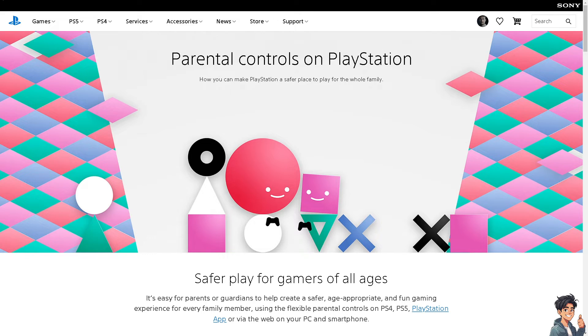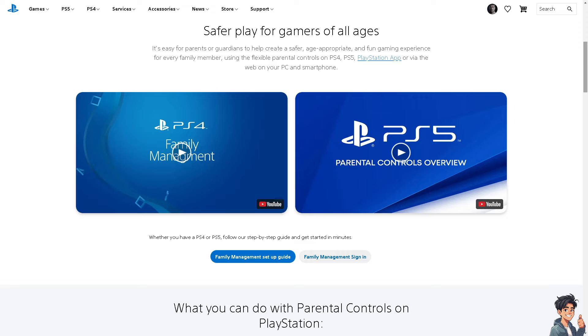Adding funds from a PC can be more convenient, especially if you're not near the console. It provides a way to manage the child's account without needing access to the PS5 or PS4.